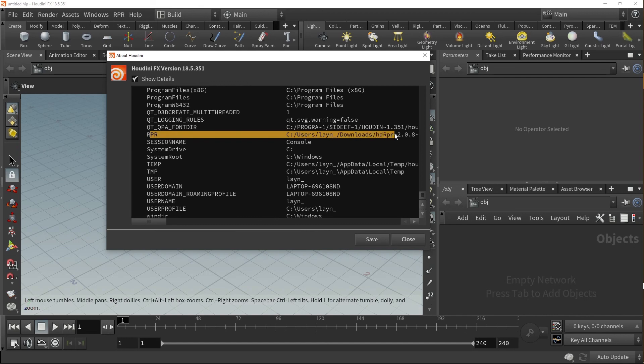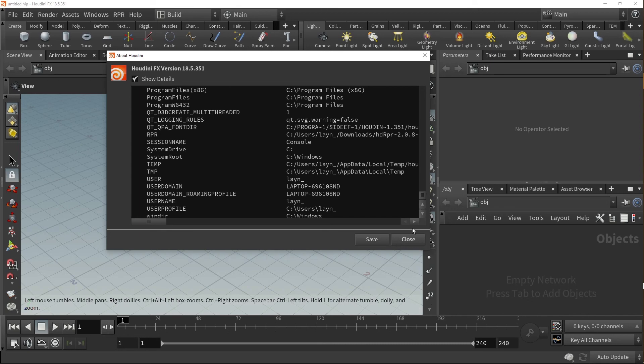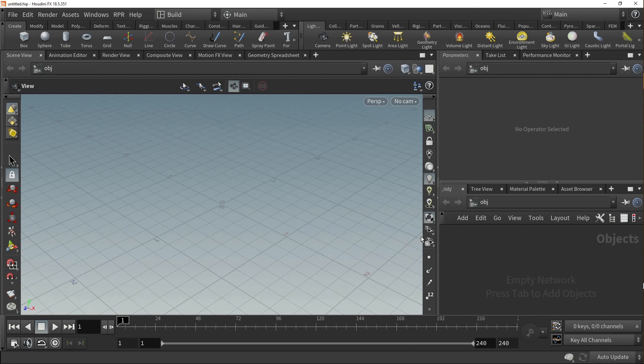Okay, looks like we're all set. After this, you can go ahead and close out of Show Details. Next, let's take a look at how to put RPR to use in Houdini.